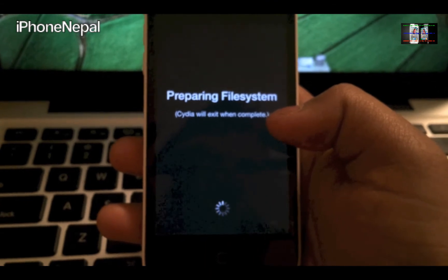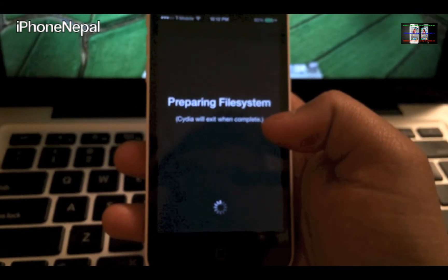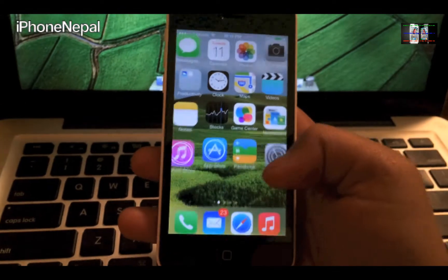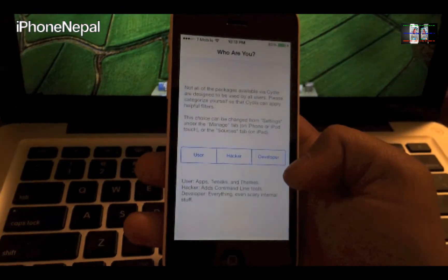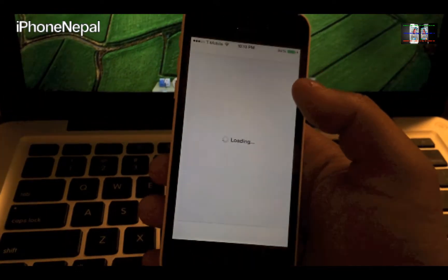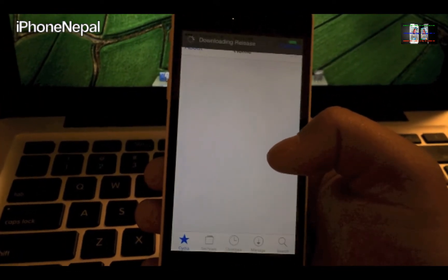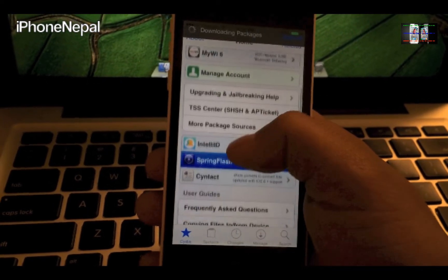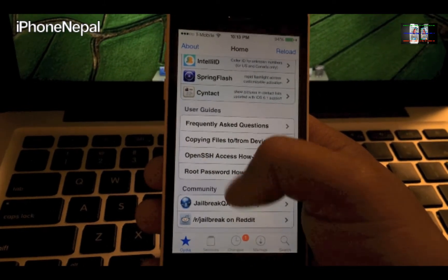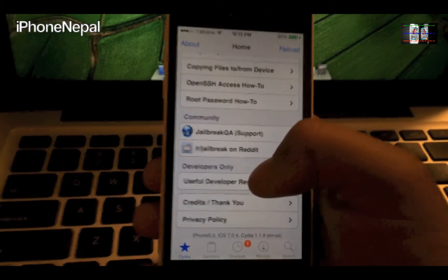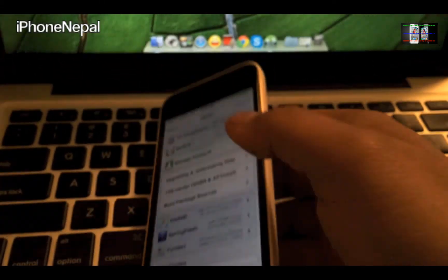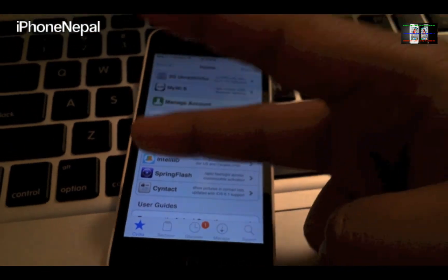So it respringed my phone and you can go into Cydia. You just have to choose your user type — I'll choose Developer — and done. As you can see, this works fully. I'm running iOS 7.0.4, so it's literally done. That's all for today, thank you for watching, hope you guys liked it. Please don't forget to subscribe to my channel — I'll catch you in the next video, peace.